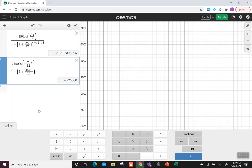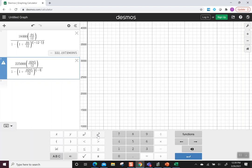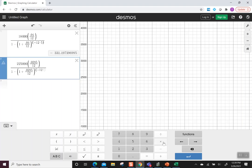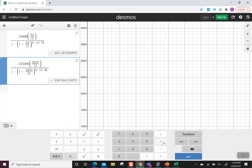Now I go to hit my exponent button. With the exponent, remember again we need parentheses, negative 12 times 30. Close those parentheses. This gives us a payment of $930.50 per month.